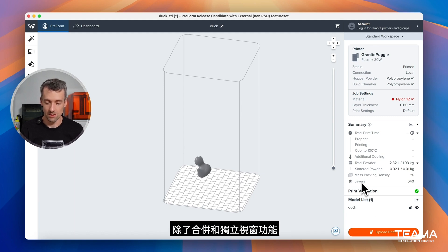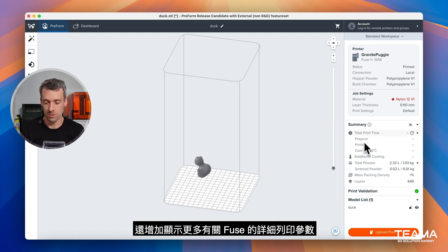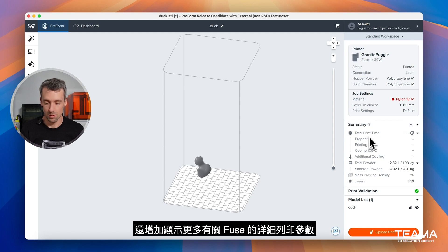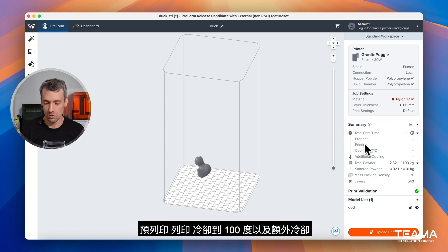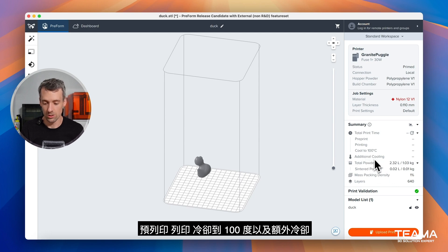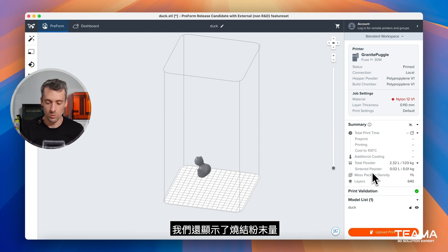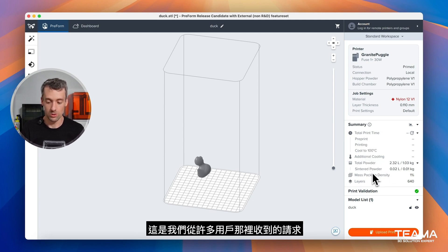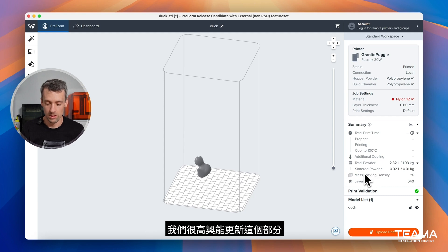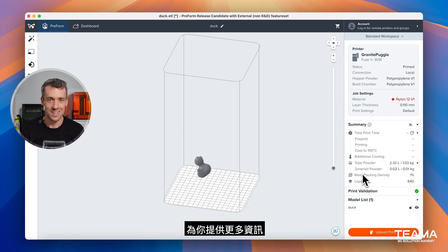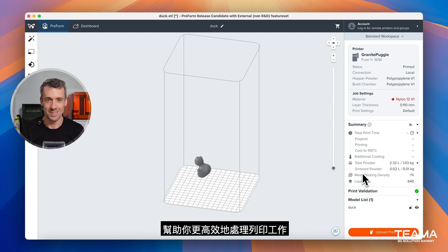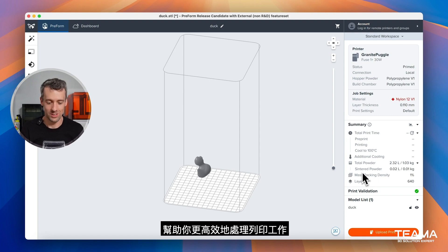On top of the docking and undocking feature, there's also additional parameters that are shown for the print summary for fuse side. You'll notice that we break down the print time into pre-print, printing, cooling to 100°C, and additional cooling. We also now show the sintered powder which is a request we got from many users. So we're excited to update this card and give you more information as we continue to help you print and make your process more efficient.